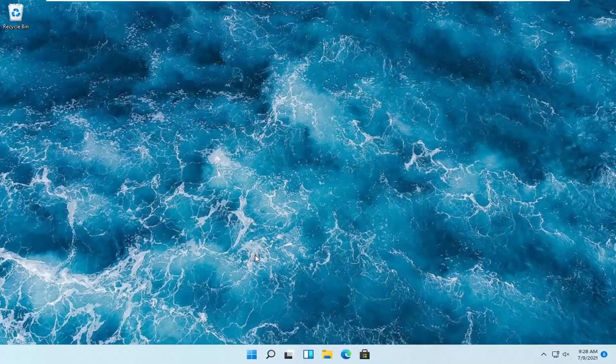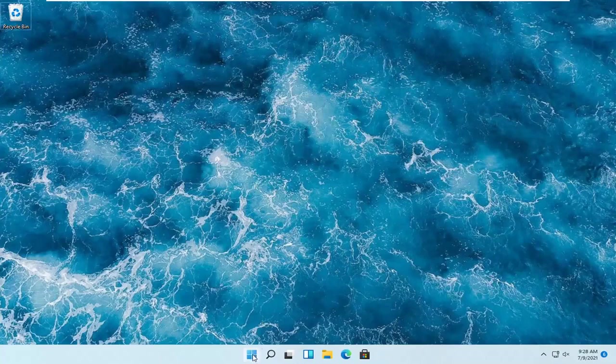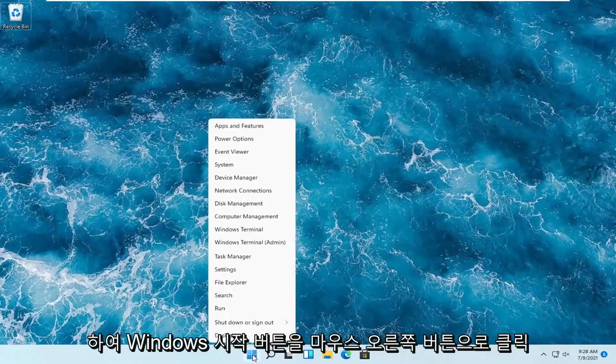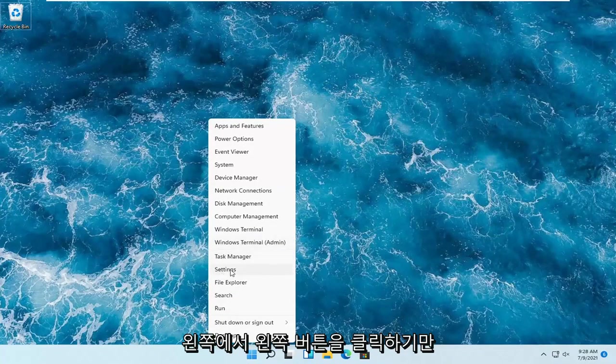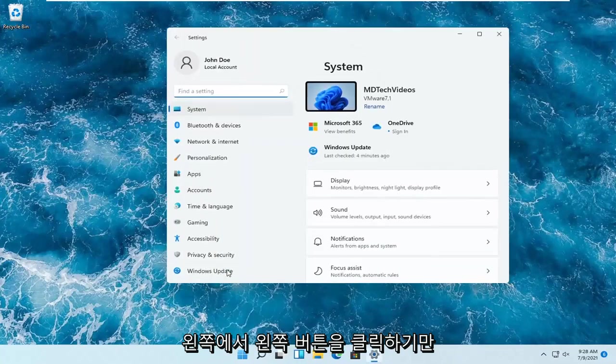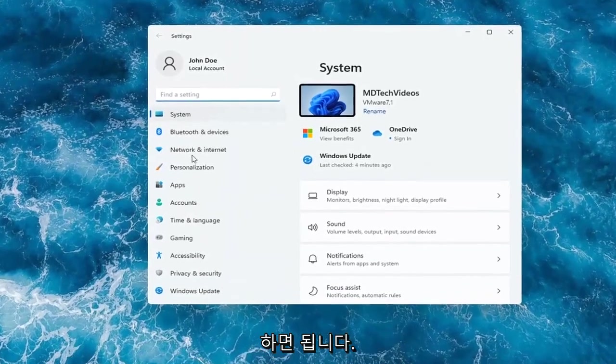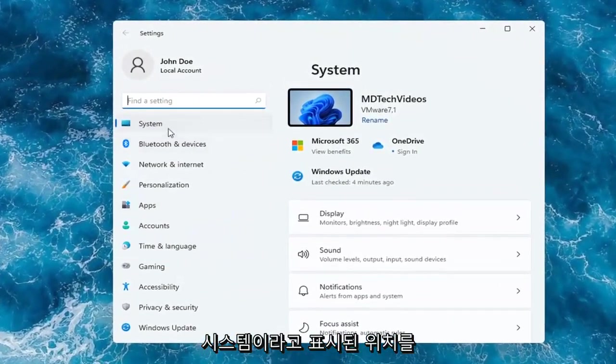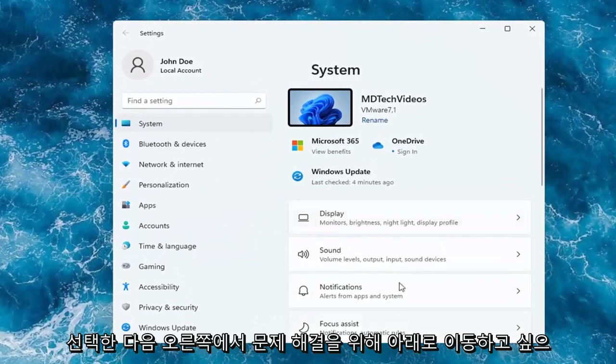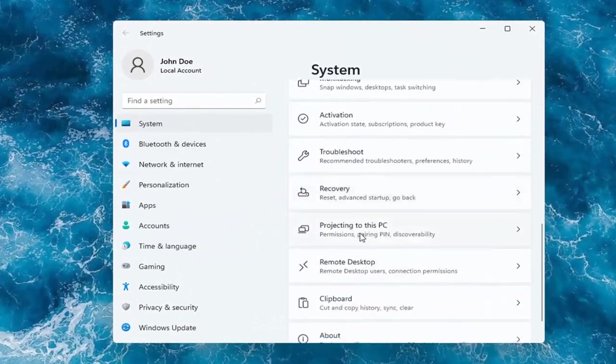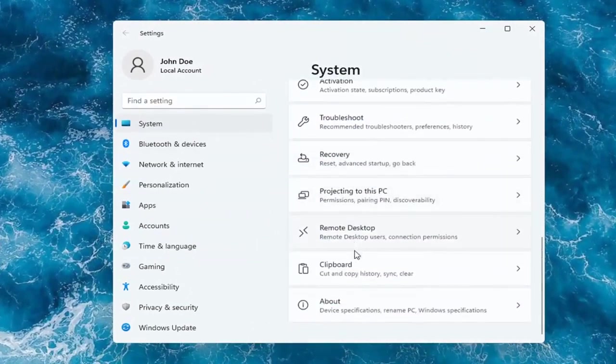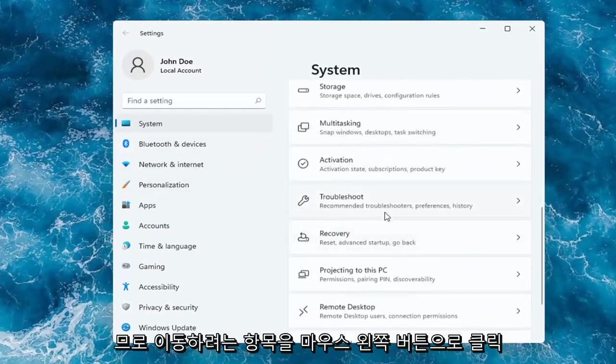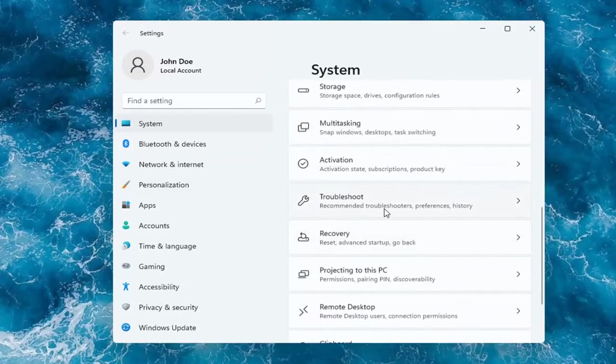let's go ahead and jump right into it. So all you have to do is right-click on the Windows Start button and select where it says Settings. Go ahead and left-click on that. On the left side, you want to select where it says System. And then on the right, you want to go down to Troubleshoot. So go ahead and left-click on that.